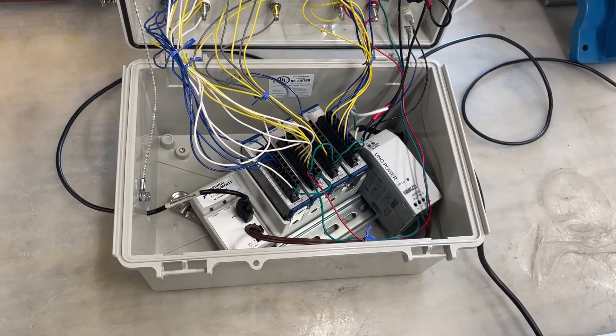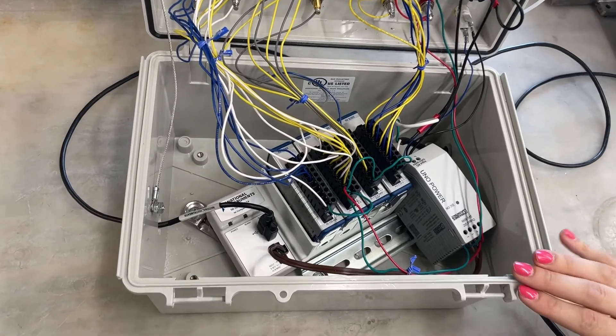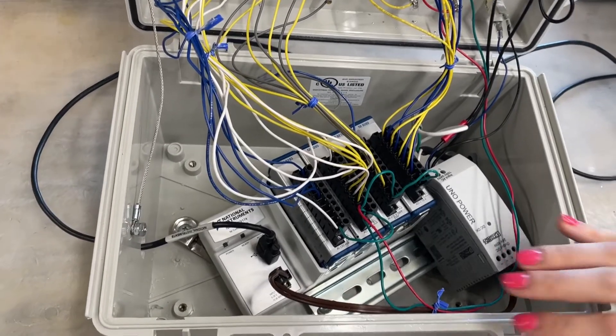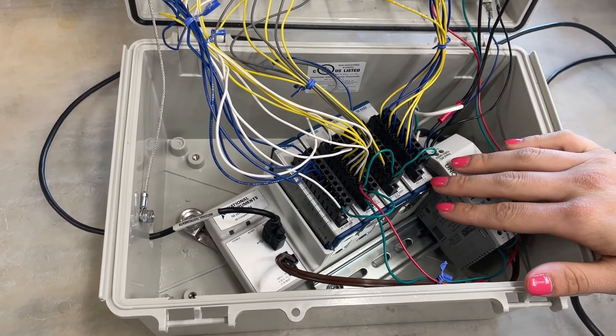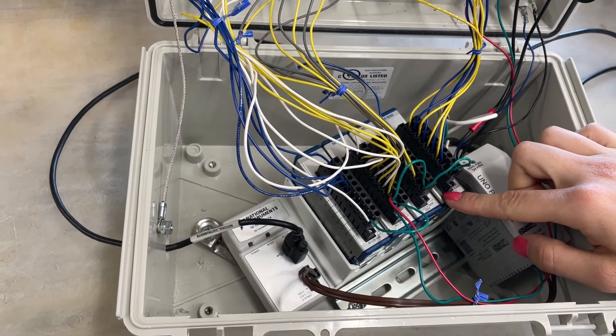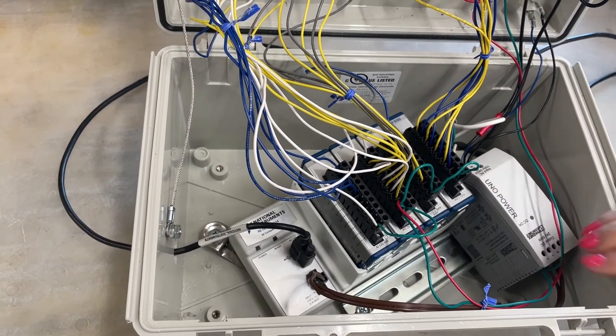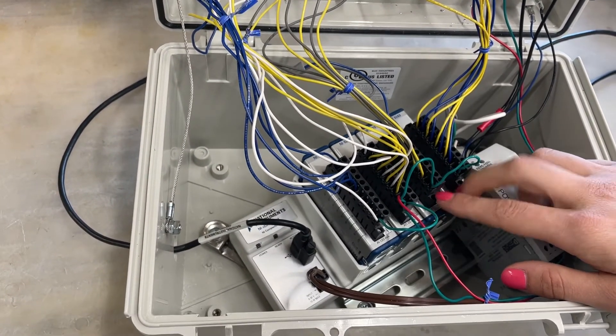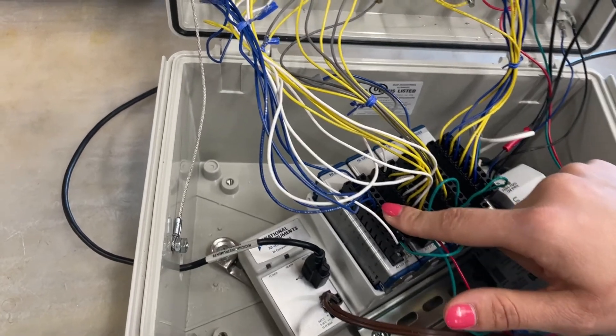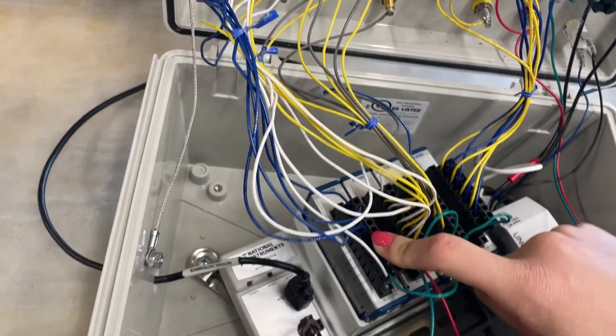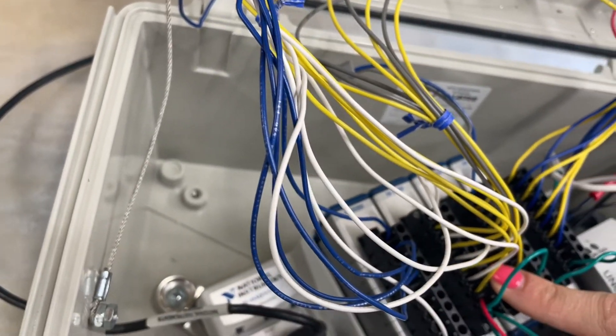Looking further into our LabVIEW setup, this is the chassis we are using to connect these four data acquisition devices to our LabVIEW system. For this particular program we're only using the NI9203 and NI9265 cards.